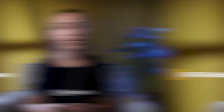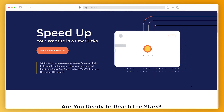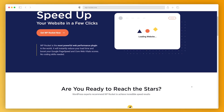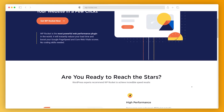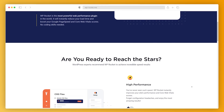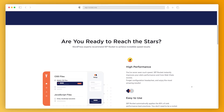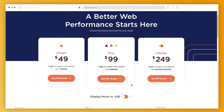WP Rocket is a pretty popular caching plugin. It promises to drastically improve your site's performance by cleaning up your database, enabling cache preloading, and configuring your CDN. If you go with the $49 single plan, you'll get one year of updates and can install the premium plugin on one website. One year of updates and three websites will cost you $99.